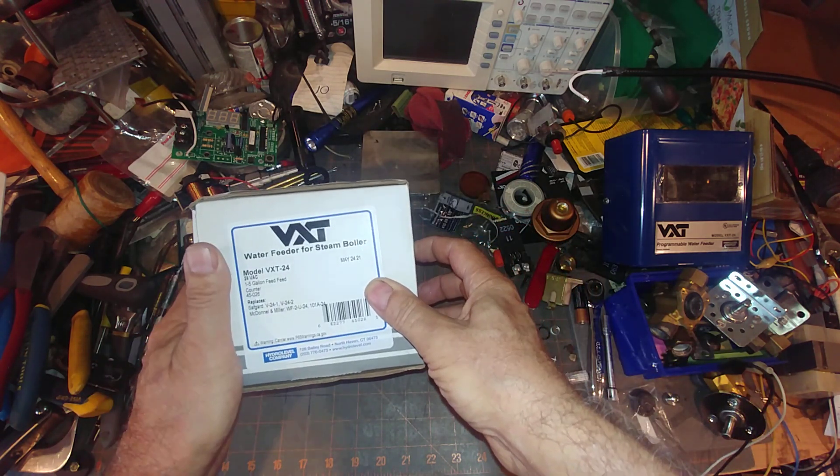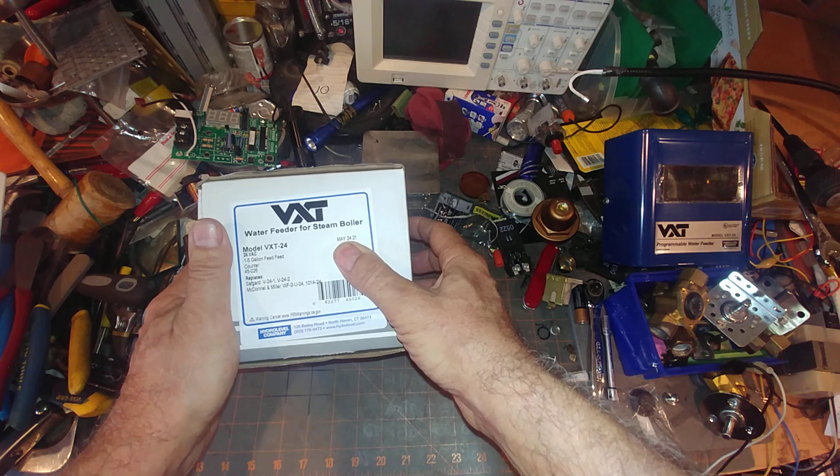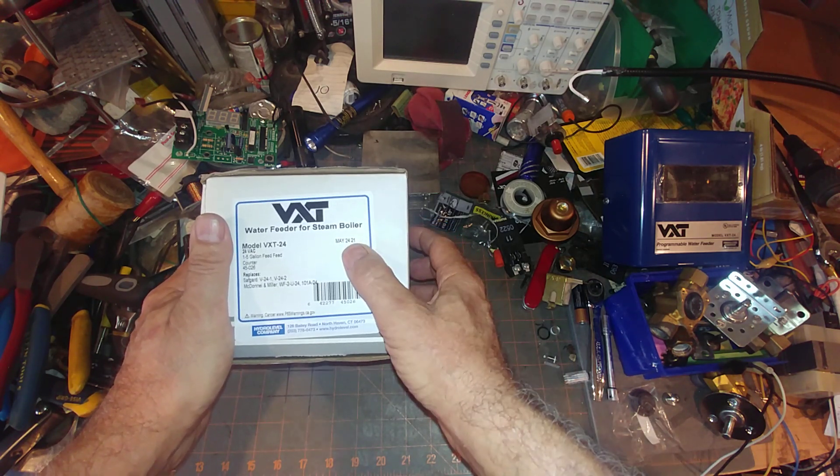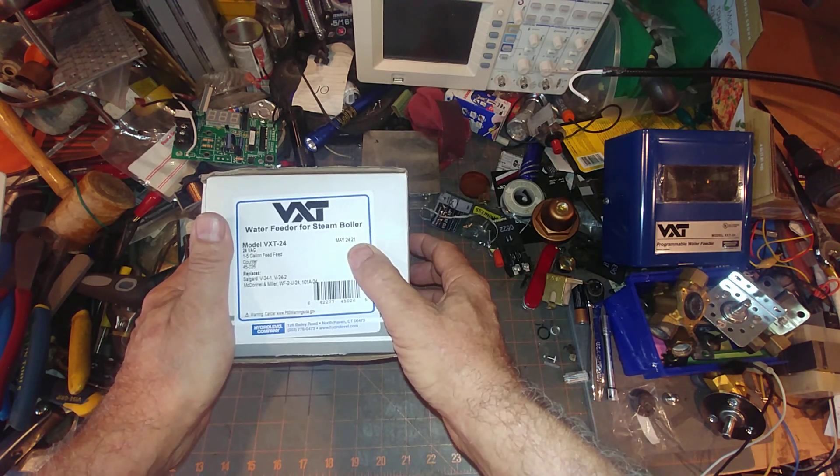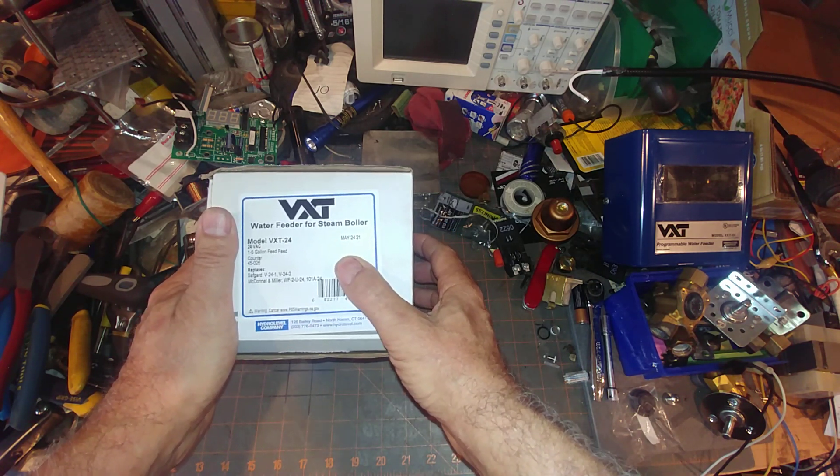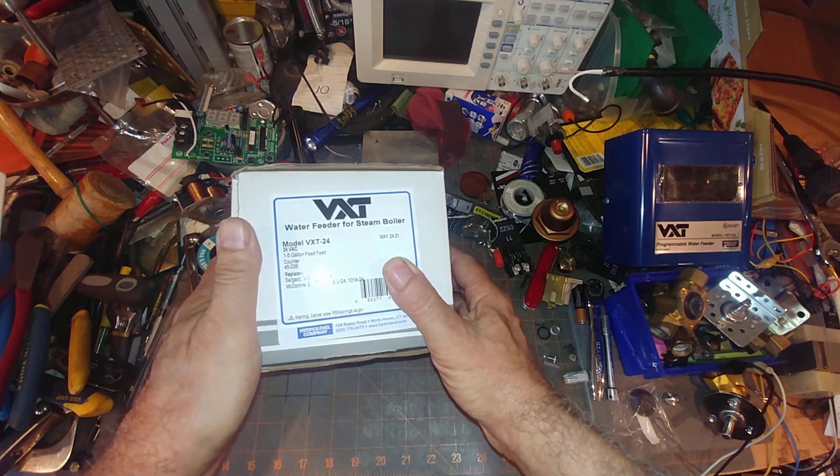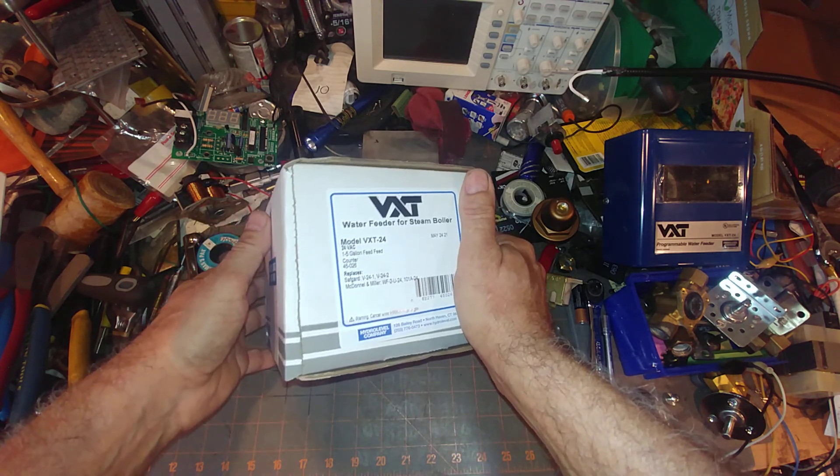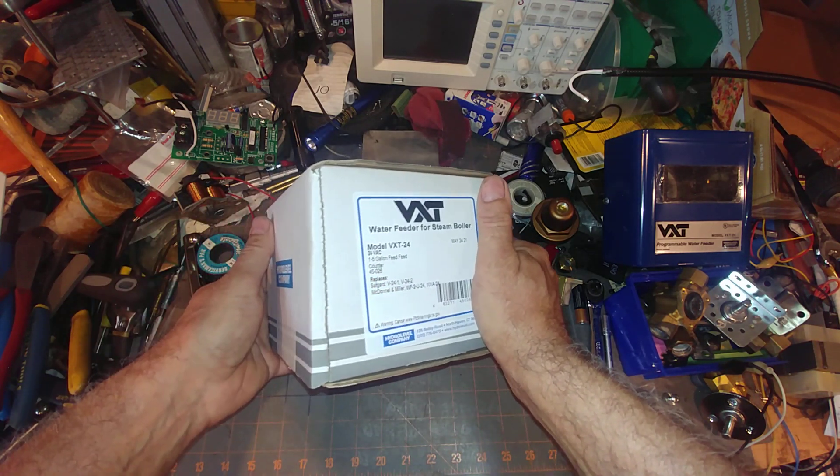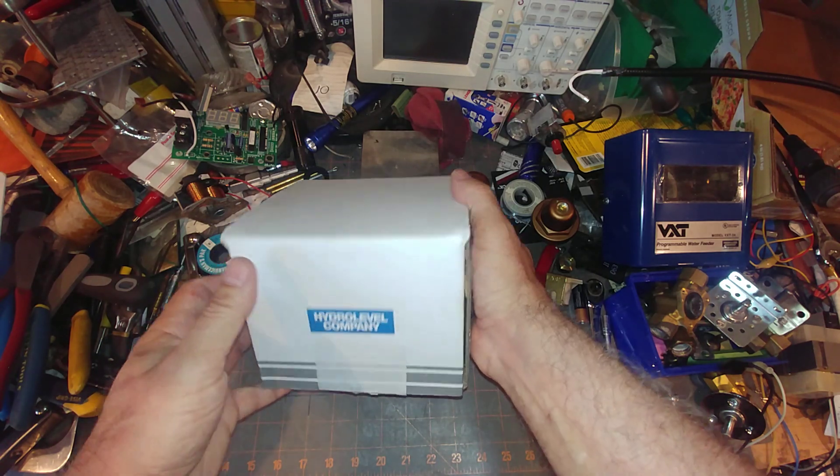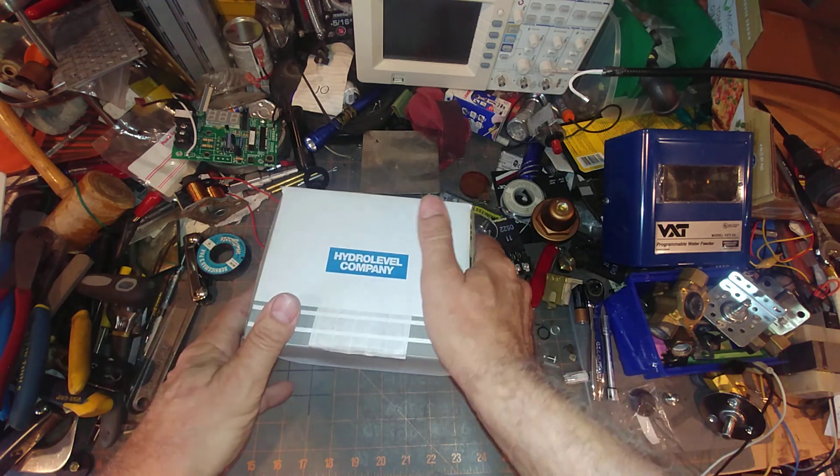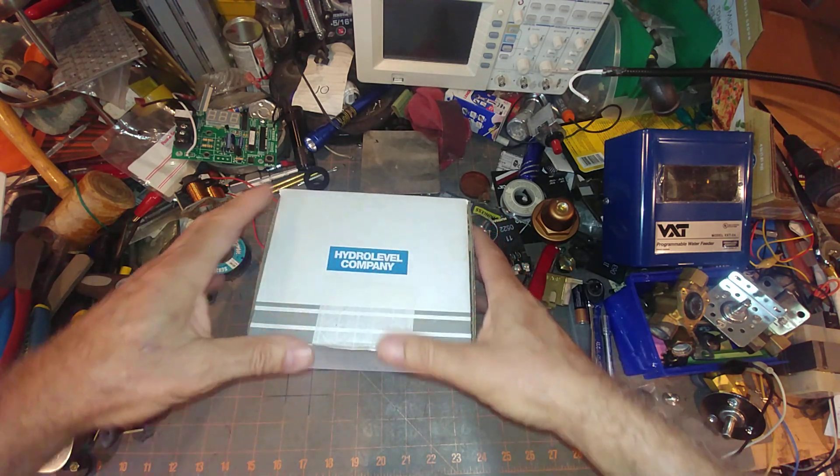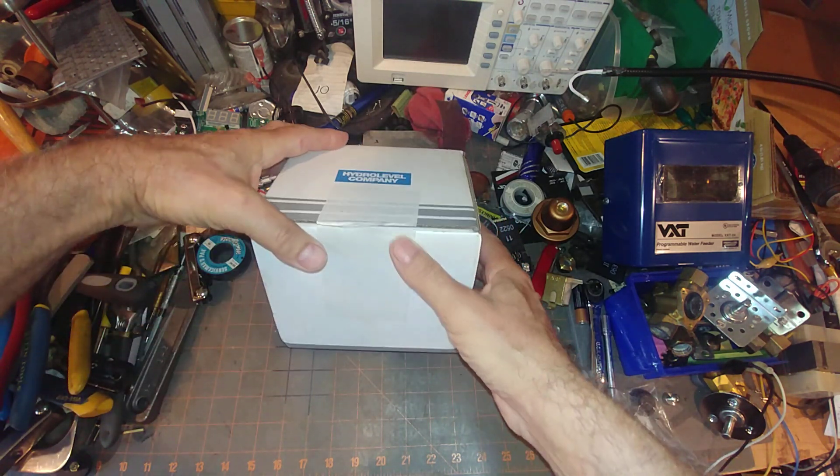One of the nice things about HydroLevel is their date codes are clearly stamped. It's not like some state secret or something. It's a clear, honest date code on all of their products, which I really appreciate. So let's get right into it.